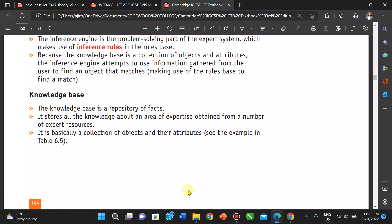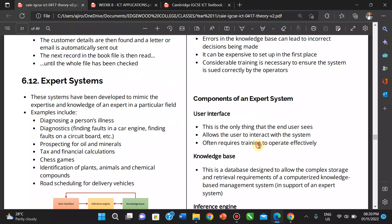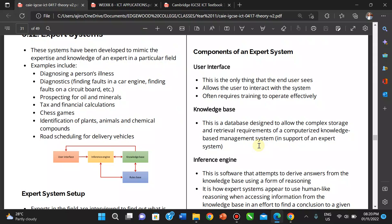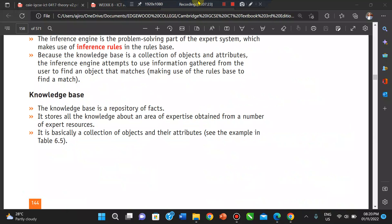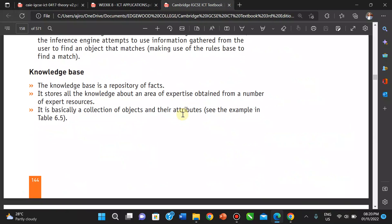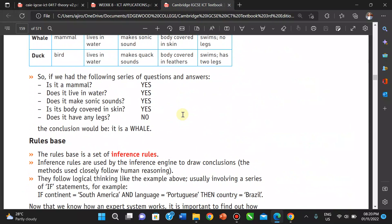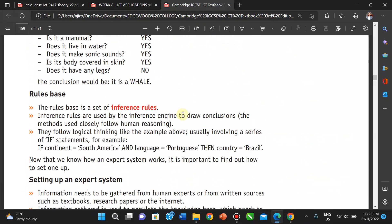The knowledge base is a set of facts that stores all the knowledge about areas of expertise, obtained from a number of expert resources. It is designed to allow complex storage and retrieval requirements of a computerized knowledge-based management system.